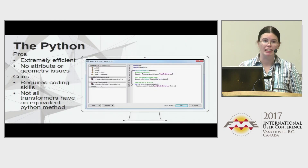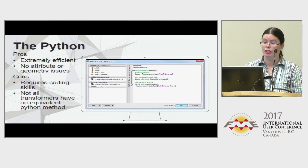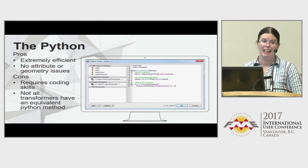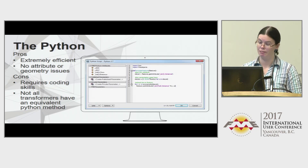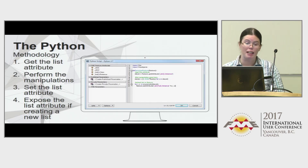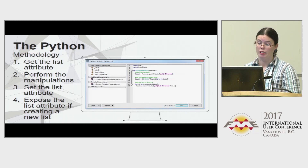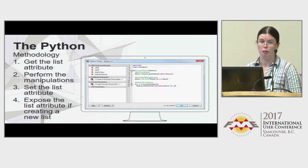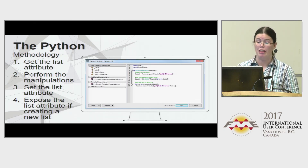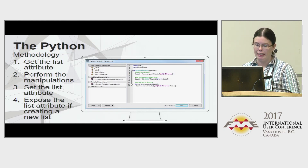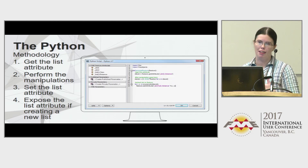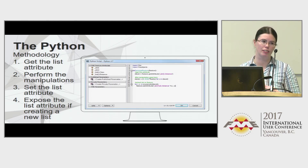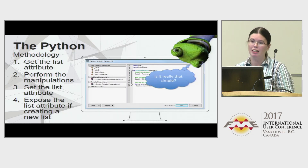The Python method is extremely efficient with no attribute or geometry issues. The bad news is it requires a bit of coding, and not everything available on the main canvas as a transformer is available in the Python API. In the Python methodology, you get the list attribute using the feature.get_attribute method, perform whatever manipulations you want on that list, and then set the list attribute using generally a for loop. On the parameters of the Python caller, you'll have to expose that list attribute if it's not one that already existed — even though it's on the feature, it won't be visible unless you expose it.